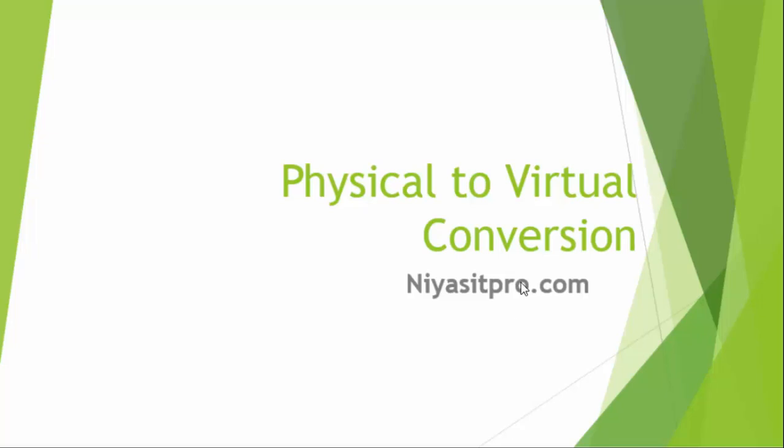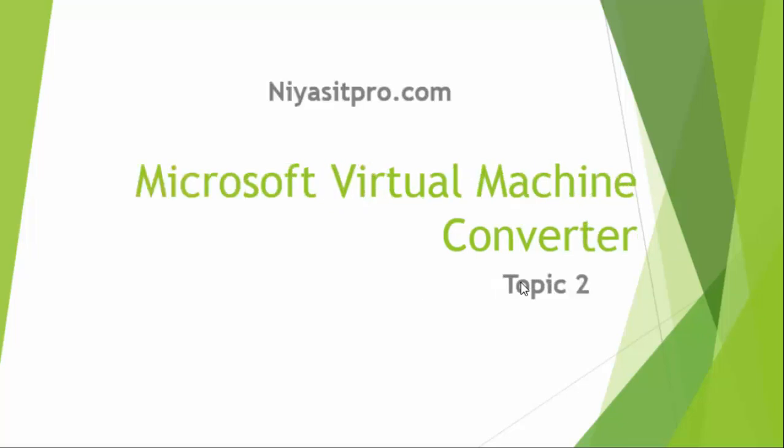Hi viewers, I welcome you all to physical to virtual conversion video series. In this video, we will watch how to convert a physical machine to virtual machine using Microsoft Virtual Machine Converter.